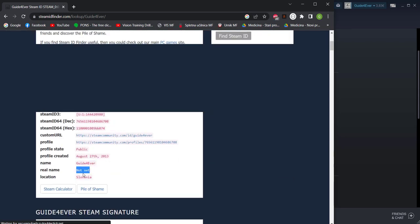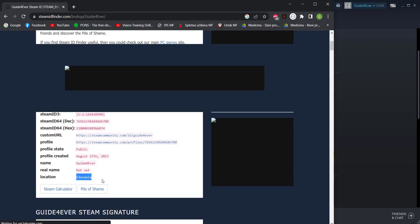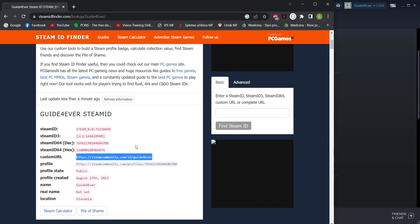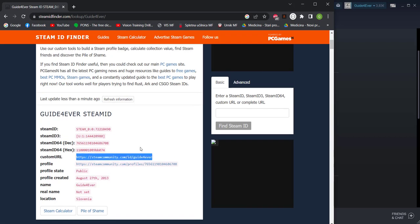There is no real name and you can also find the location. This is a really useful site for this type of thing. I hope you guys enjoyed and got your Steam ID.